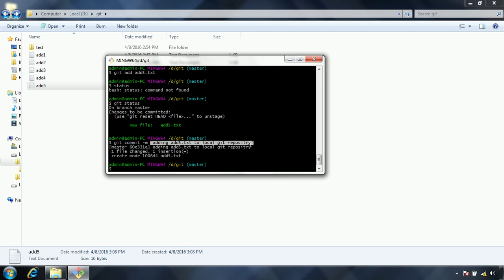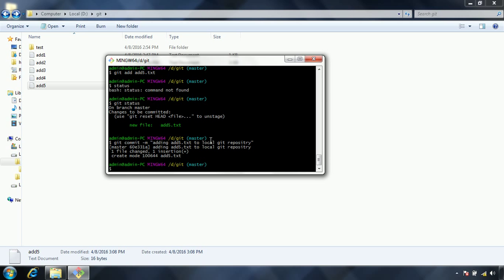At the same time, earlier I have issued the commit command for all the files at a time, and I issued the commit command. This is one of the other useful commands while working with git. Thanks for watching. If you have any questions, comment on my YouTube video. Have a nice day.